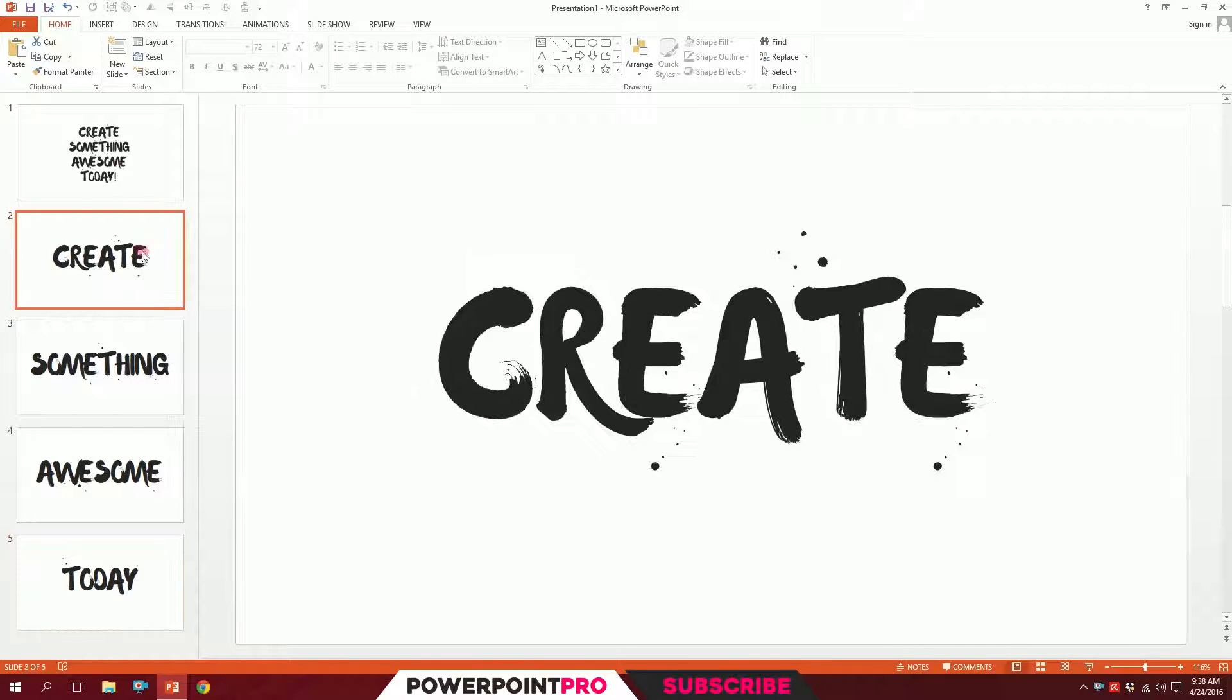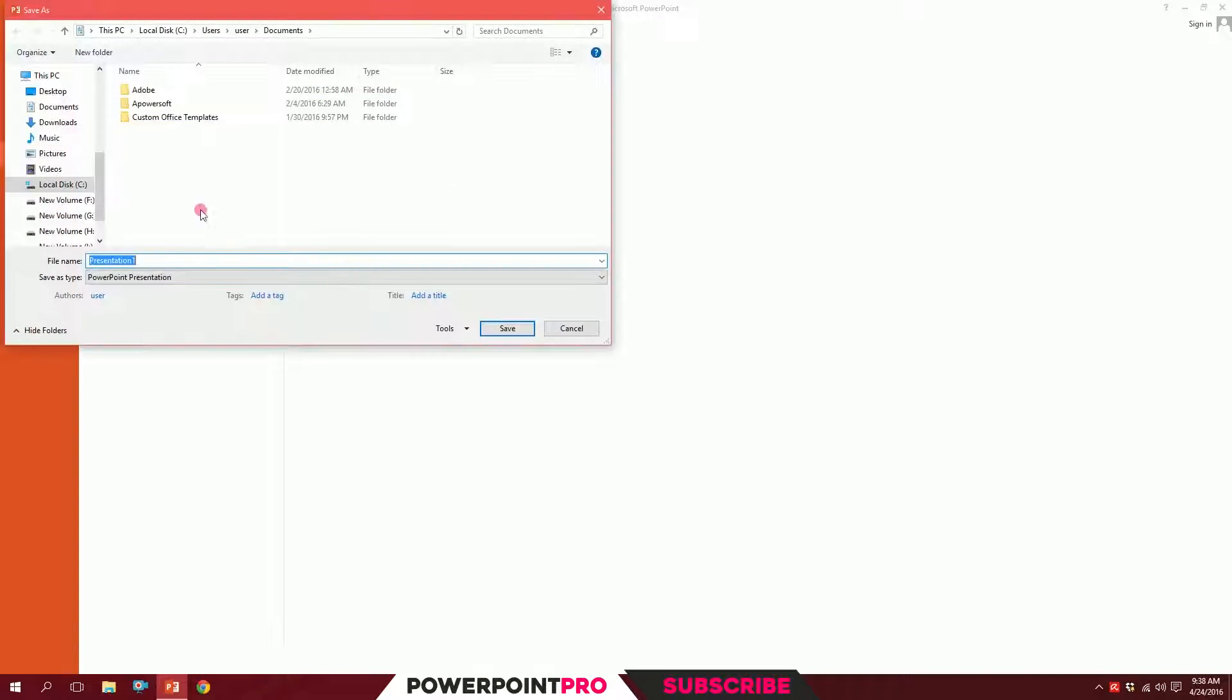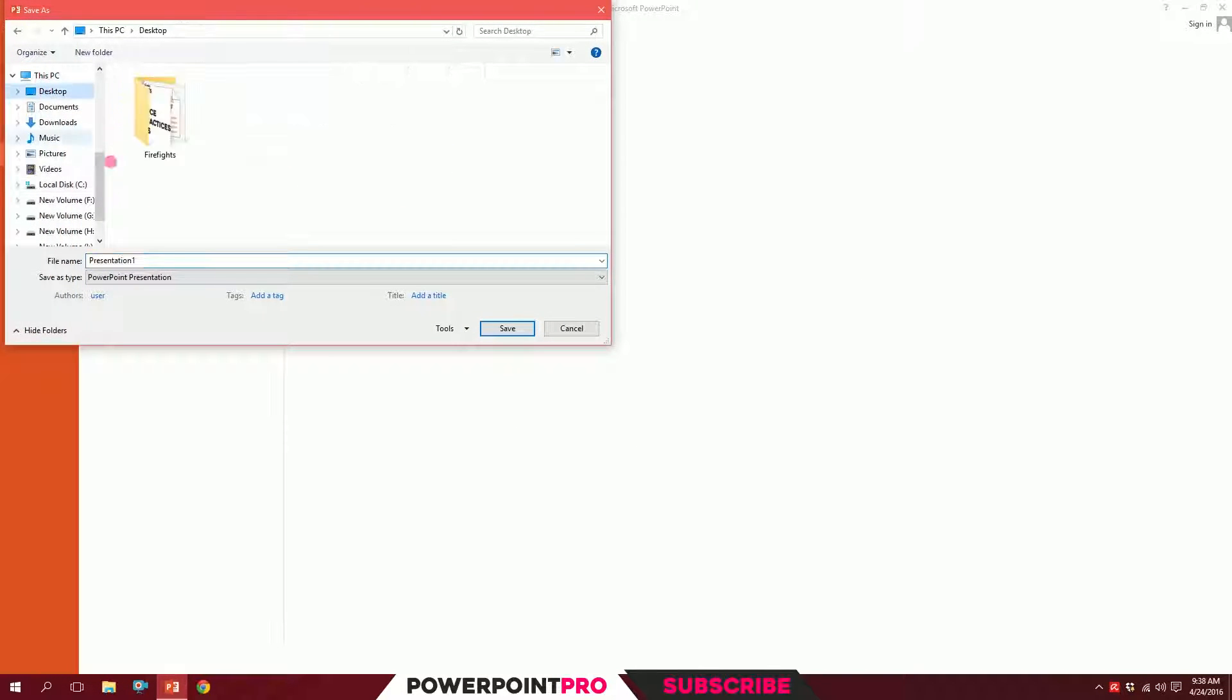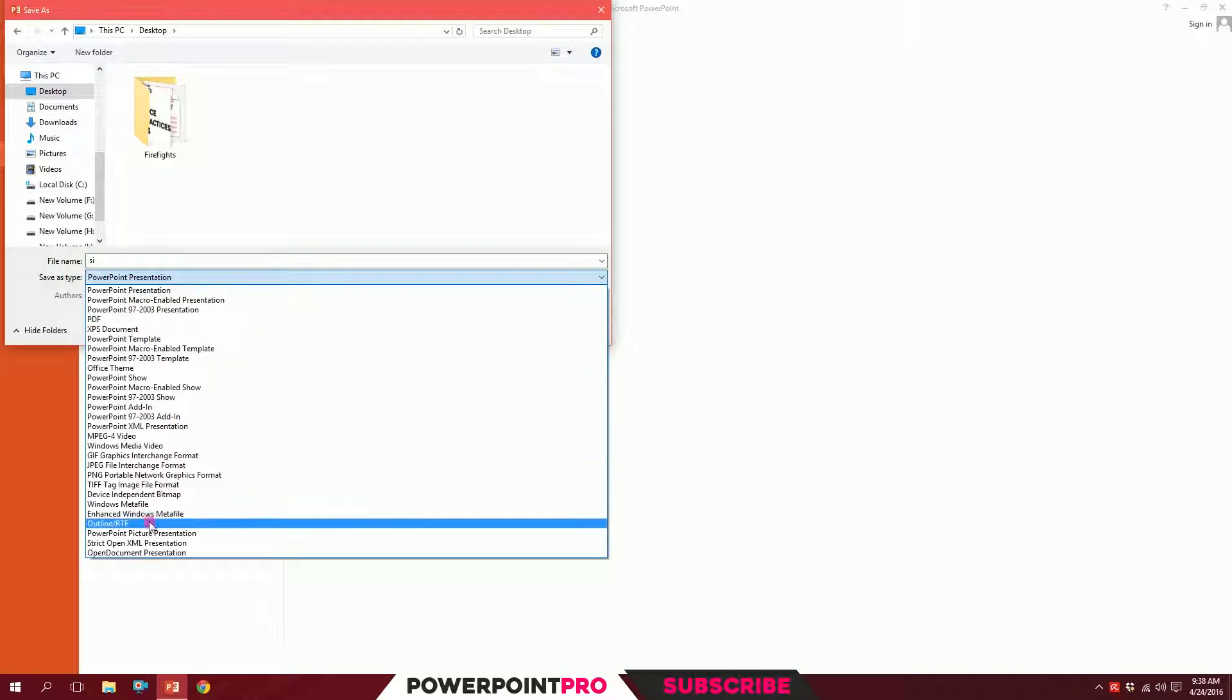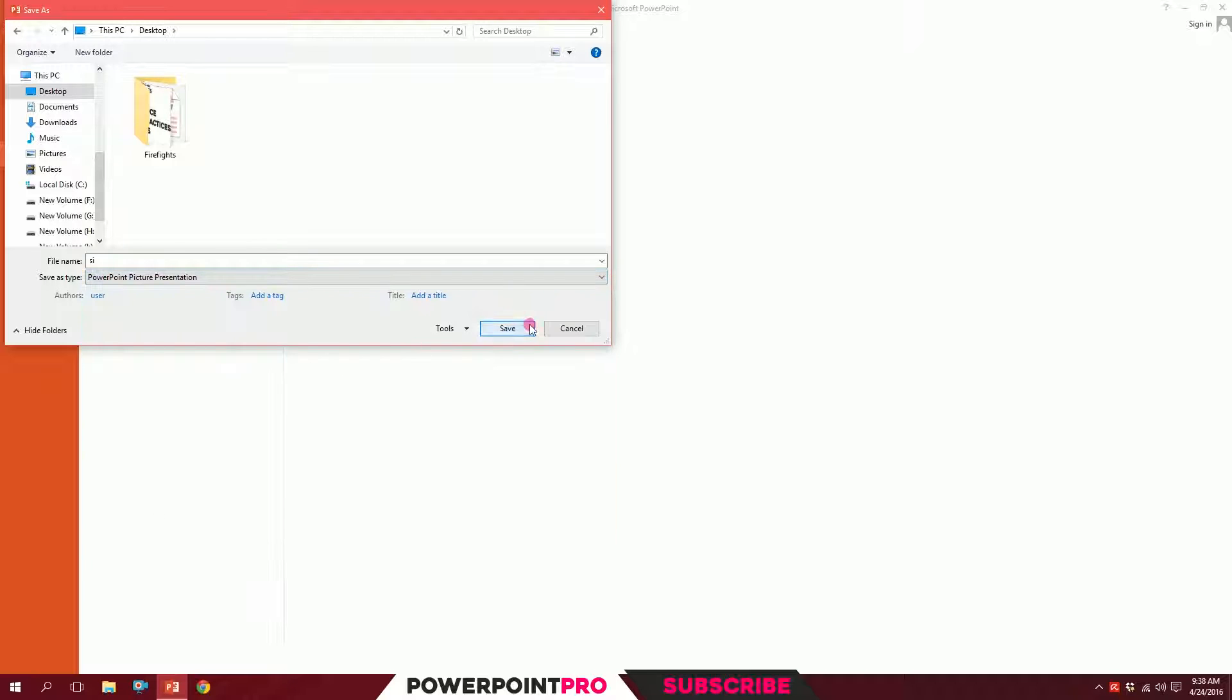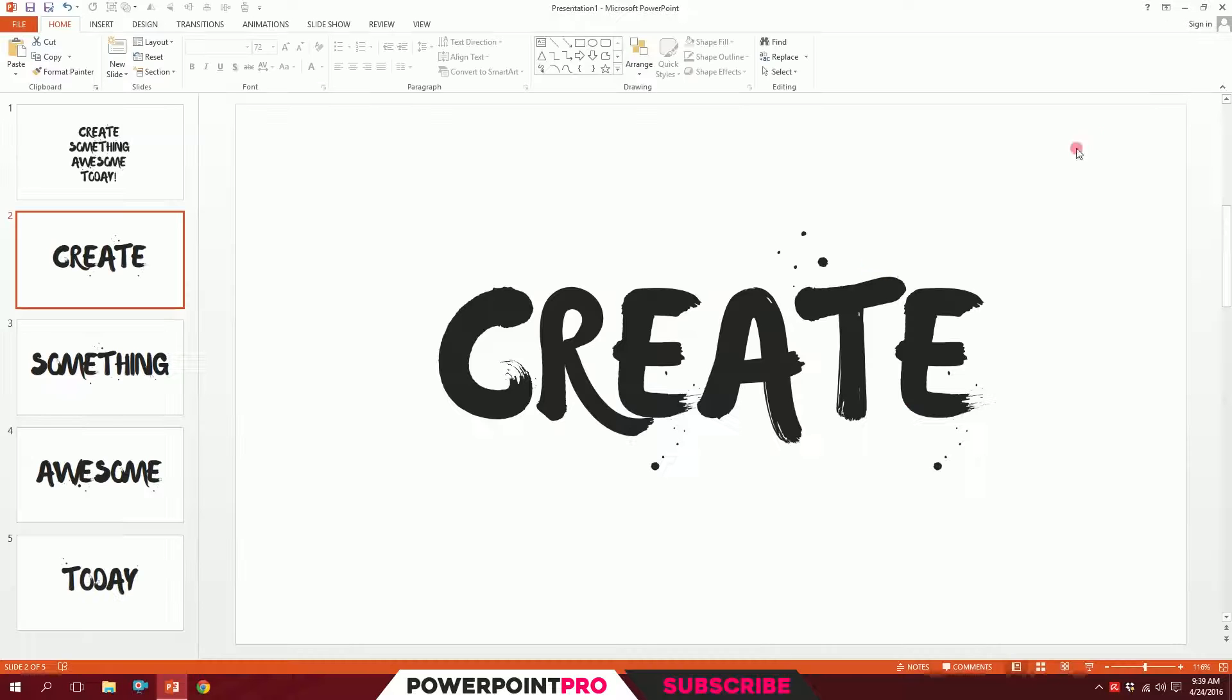What you can do easily is go to File, go to Save As and Browse, select a destination. Save as type, you can go to PowerPoint Picture Presentation and save it.